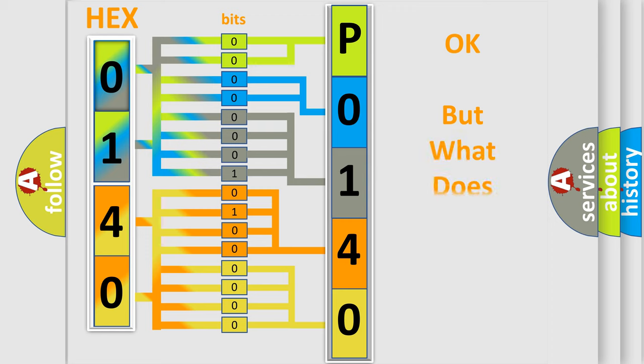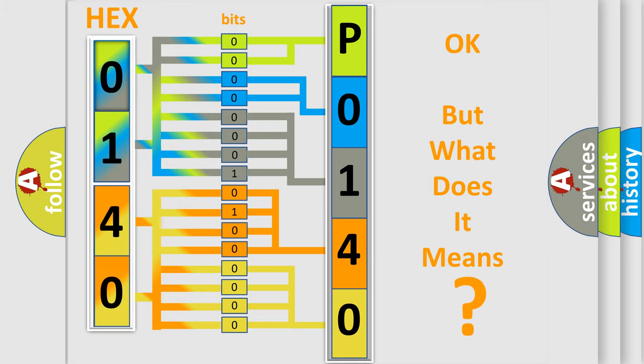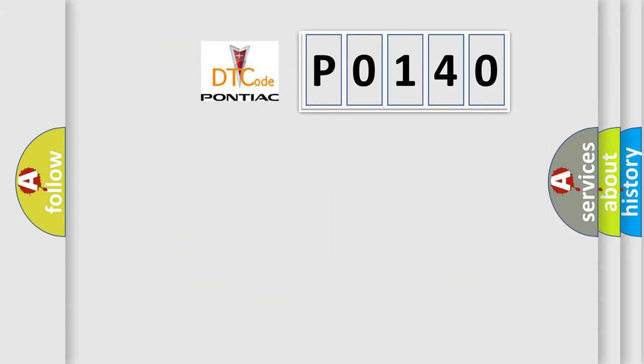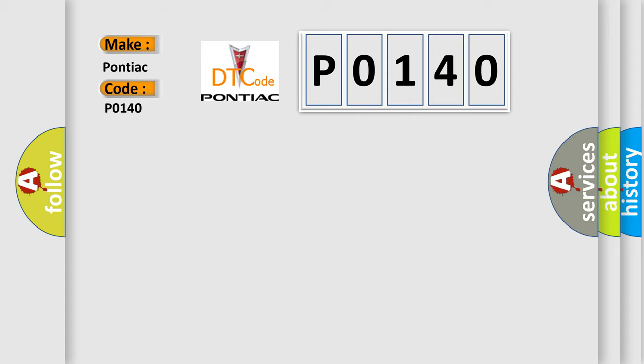The number itself does not make sense to us if we cannot assign information about what it actually expresses. So, what does the diagnostic trouble code P0140 interpret specifically for Pontiac car manufacturers?